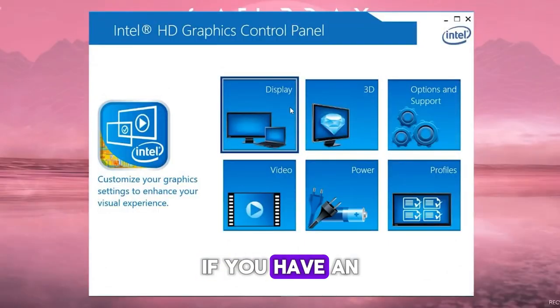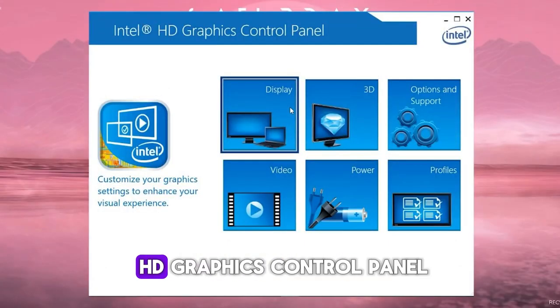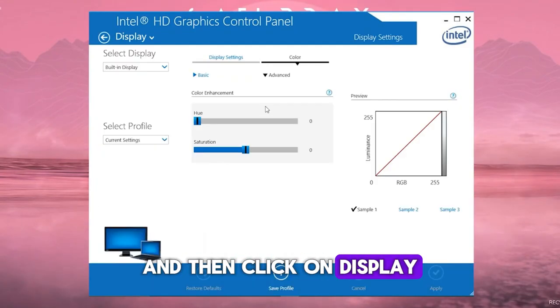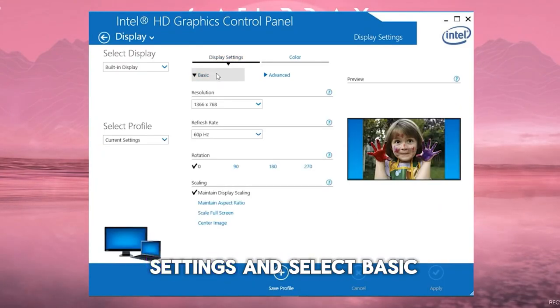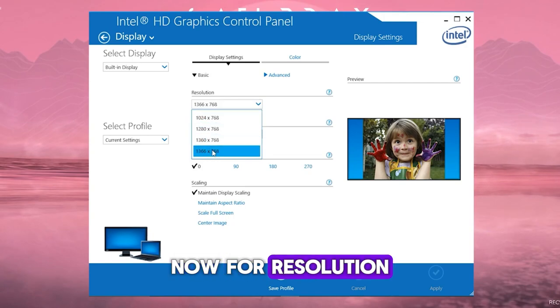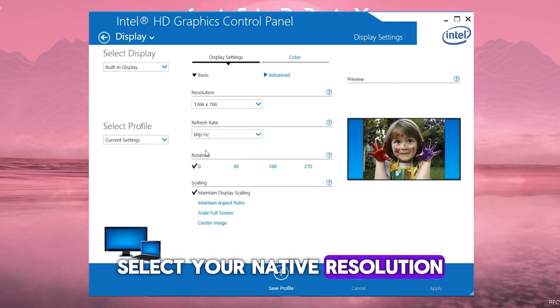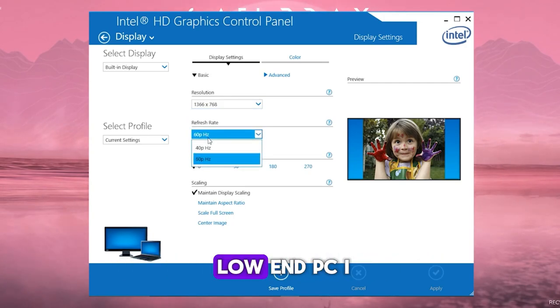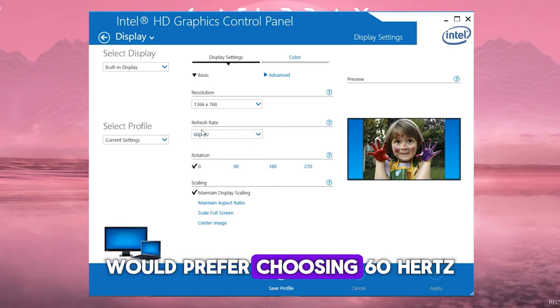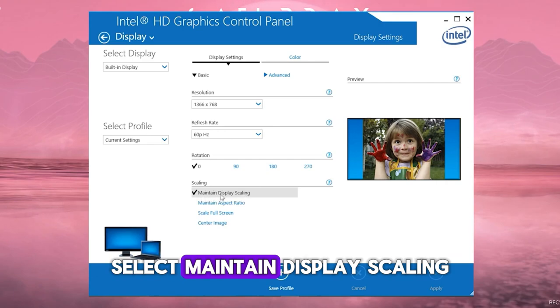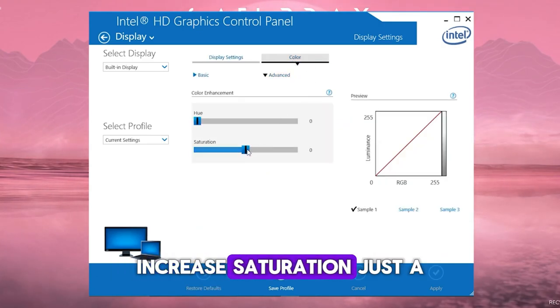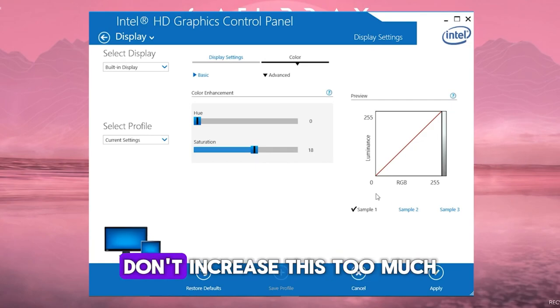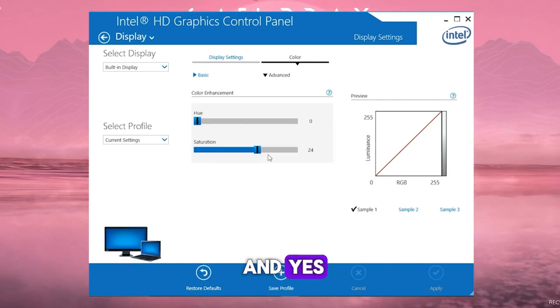If you have an Intel GPU, then open your Intel HD graphics control panel, and then click on Display. Now, for Resolution, select your native resolution. For Refresh Rate, if you have a low-end PC, I would prefer choosing 60Hz. Don't bother Rotation. And Scaling, select Maintain Display Scaling. Now go to Color. Increase Saturation just a bit to get better colored. Don't increase this too much. Now click on Apply and Yes.